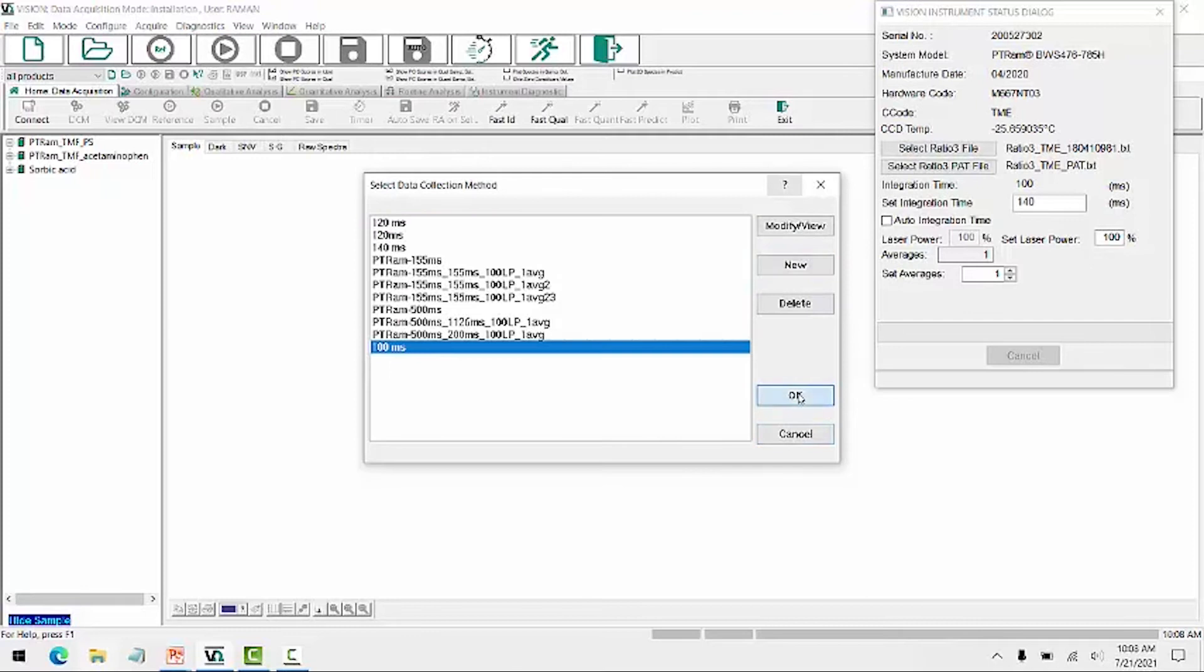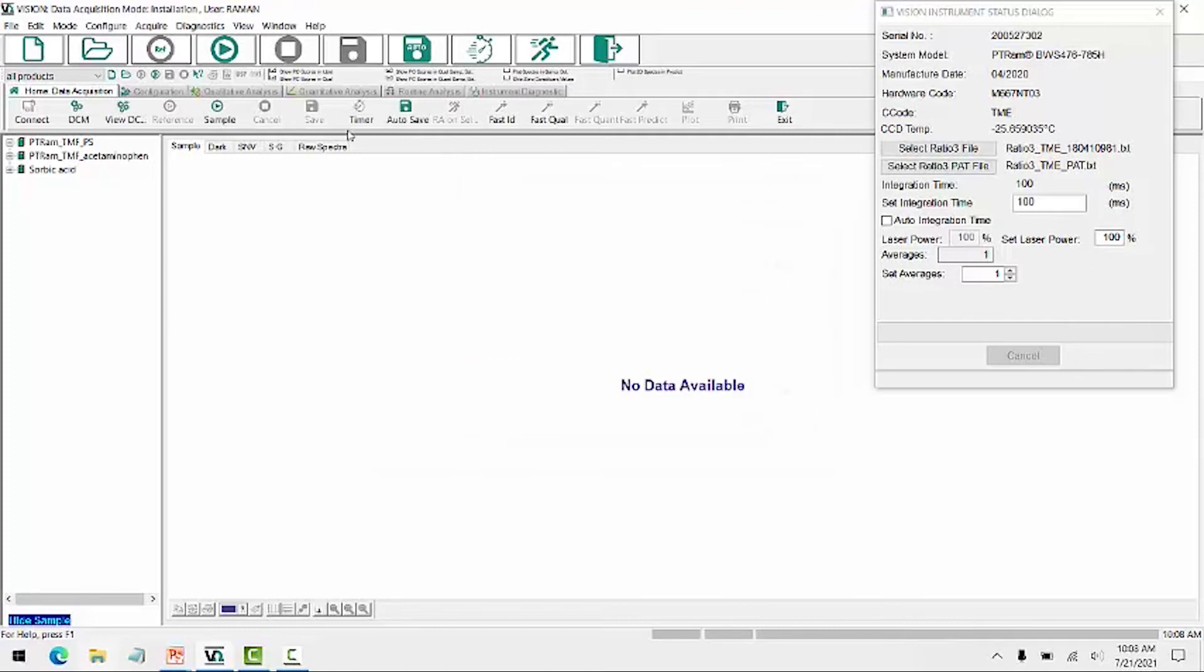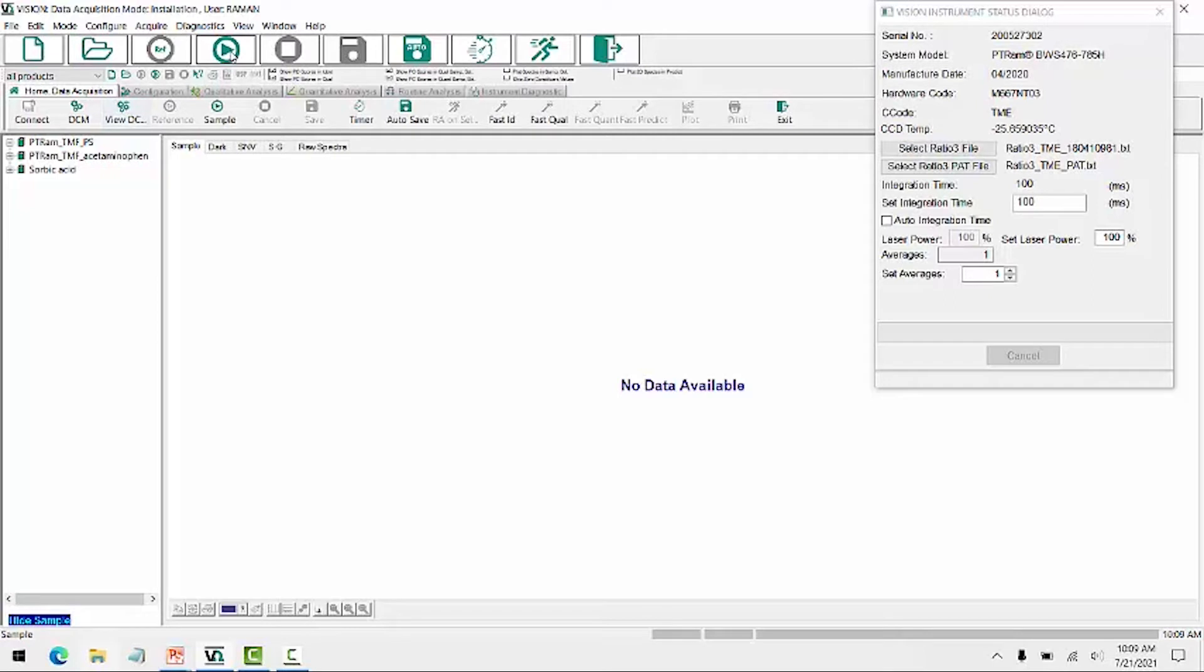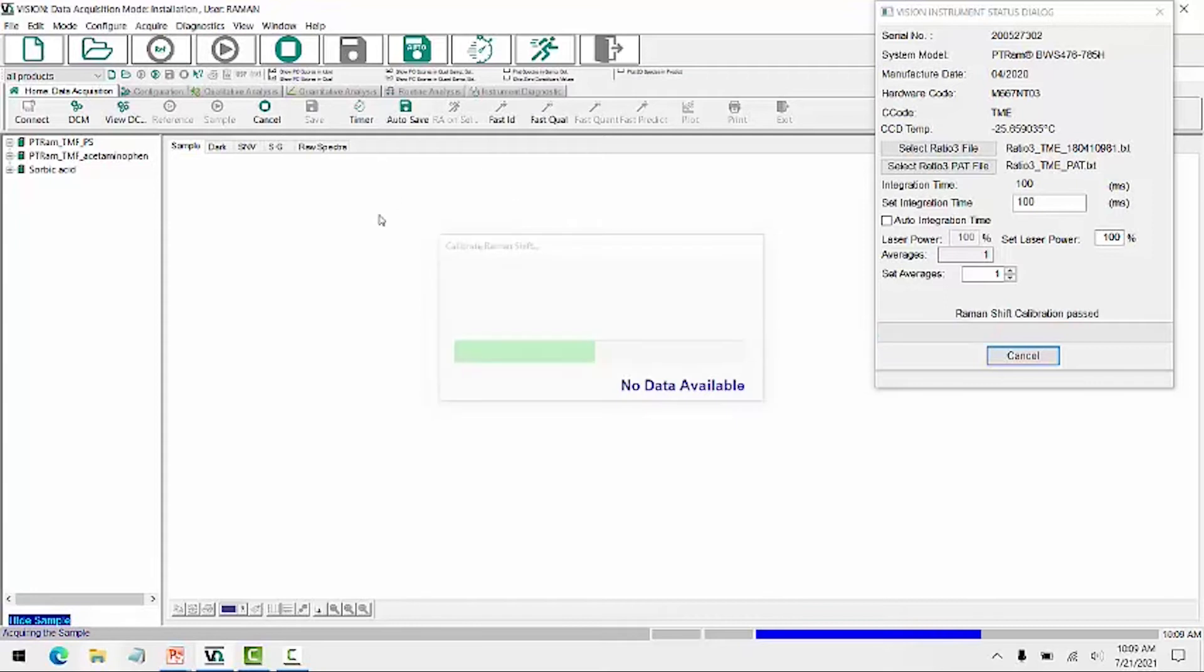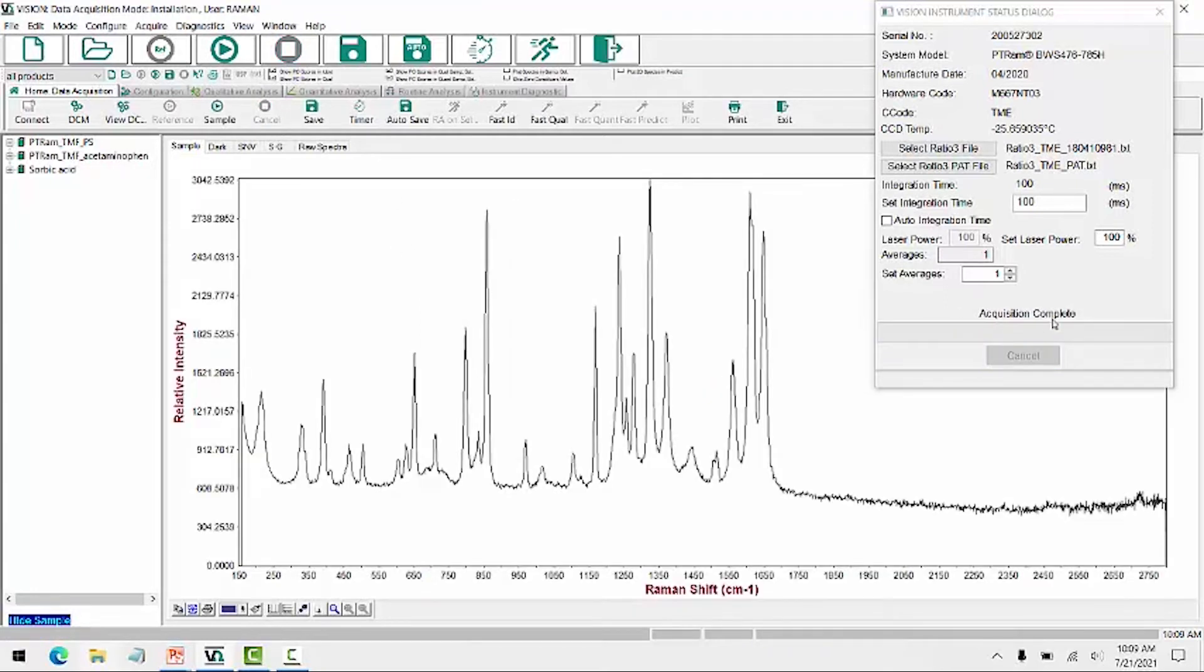Now clicking OK and OK, I can now collect a sample spectrum. I have a sample of acetaminophen that I will run. So I'm placing my sample probe against my sample, clicking scan. Because I have the PTRAM, it first calibrates the Raman shift, and then it's acquiring my reference or my dark scan and my sample scan, and you see my acquisition is complete. This is the spectrum of my acetaminophen.